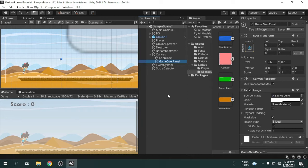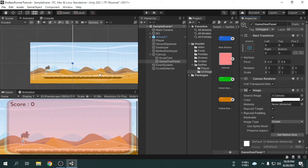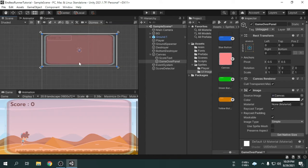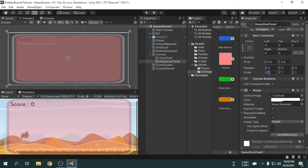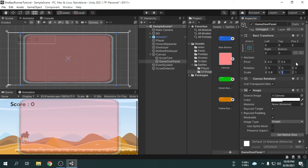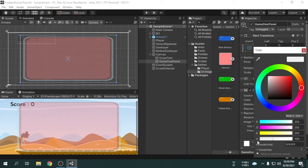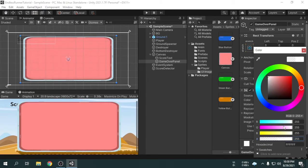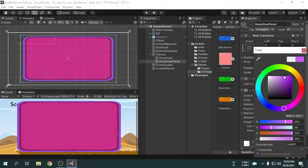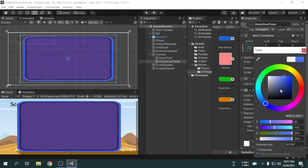First, we will set a picture as the background of the game over panel. So we will drag and drop the canvas image onto the source image option. We can make the game over panel smaller, so we have to change the scale to 0.8 for the X and 0.9 for the Y. We can see the image is not clearly visible. In order to fix that, we will click the color option and then we can see an option called A, which means alpha. Alpha is the opacity of the game object which makes the object visible or invisible. So if we increase the value of the A option, we can see the object is fully visible now. So now we can change the color.